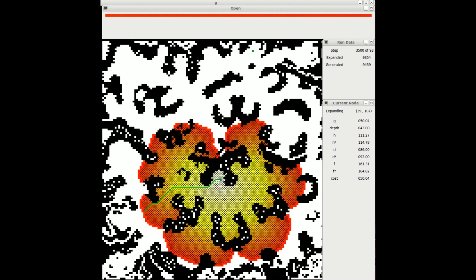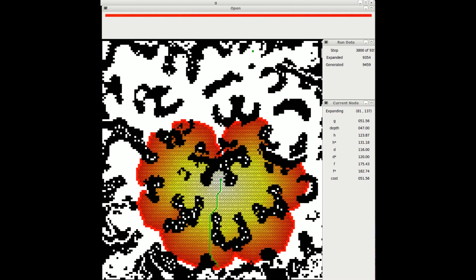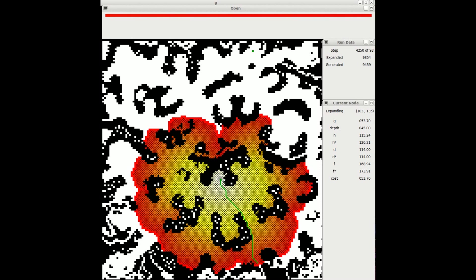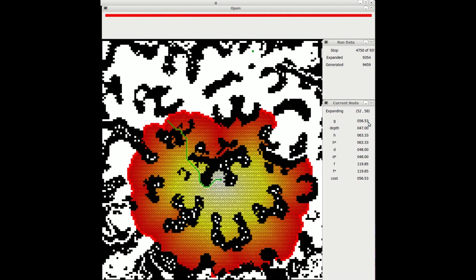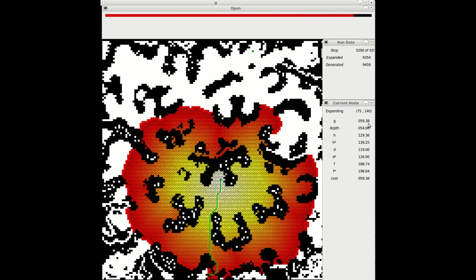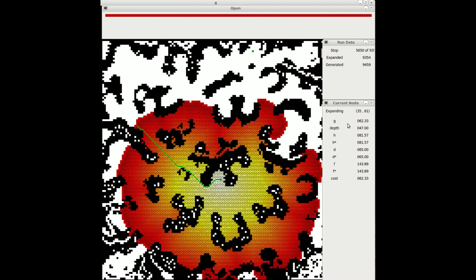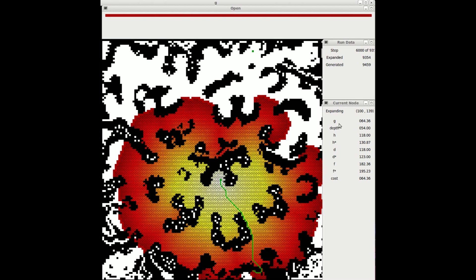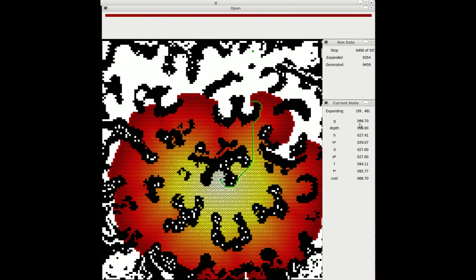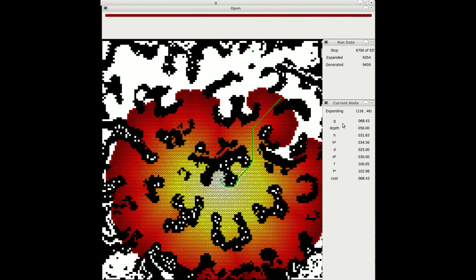The green line represents the partial solution currently being considered. Nodes enclosed have an X drawn through them. The bar at the top of the screen represents the open list. If you look at the g-value of the current node, near where the pointer is, you'll see that it is always increasing.